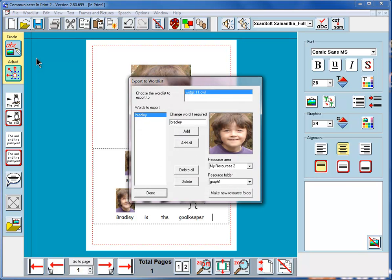And you can see that it knows that we've got a new word Bradley. This is the picture of Bradley. And this is the word list that we're using, widget 11.